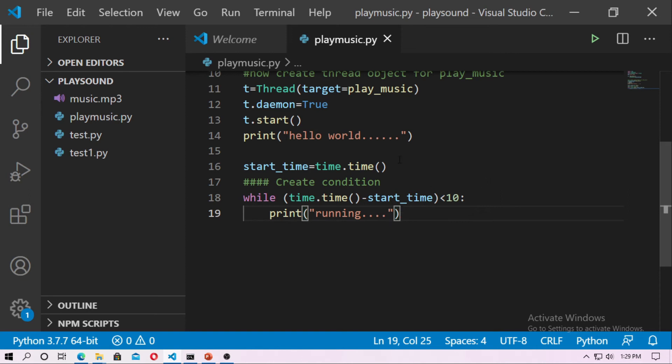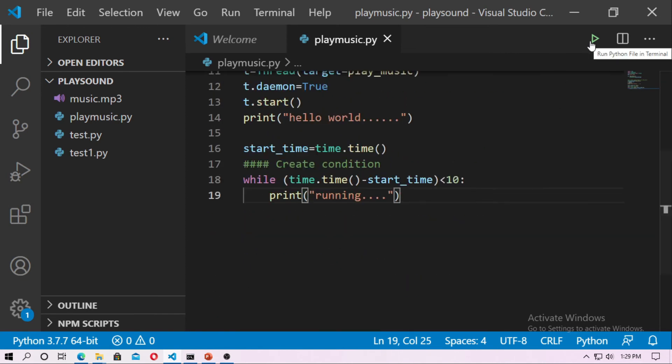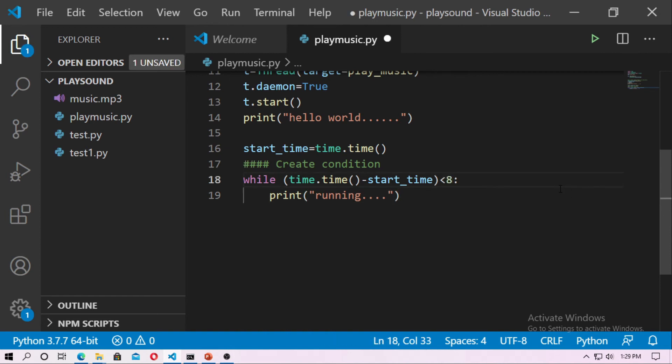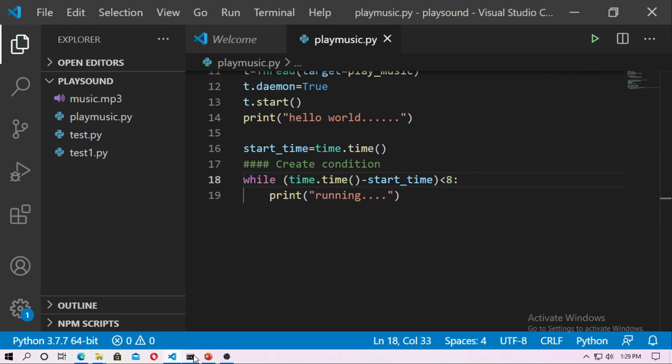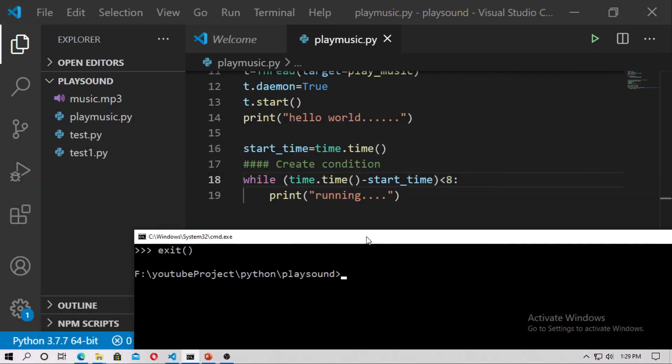So let's run this. So you can count 10 seconds, I just decrease the value to 8 seconds for copyright policy. So I just save it to 8 seconds, so now run this. I run this from CMD, so just type python play music dot py.